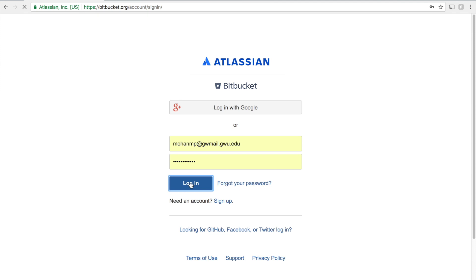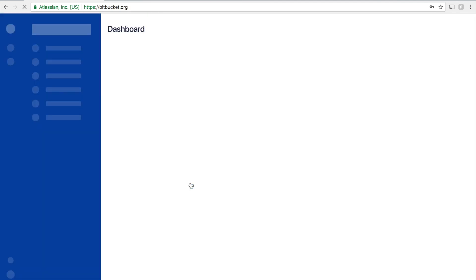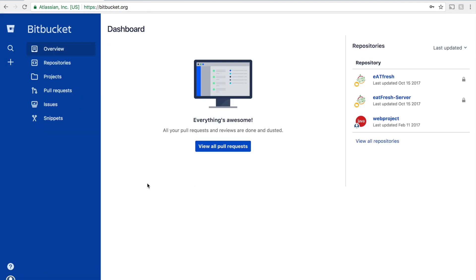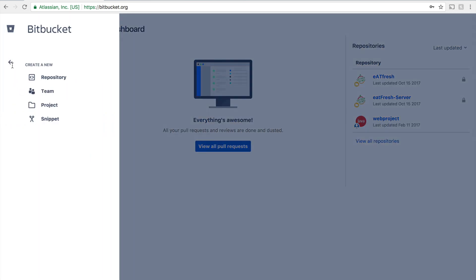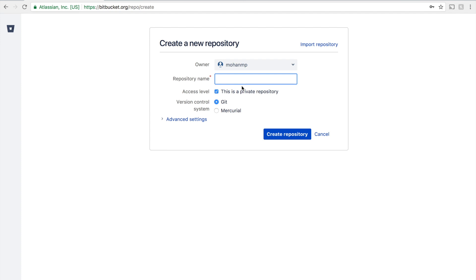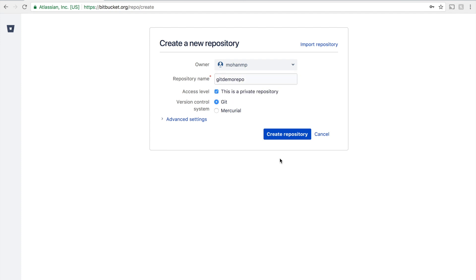Once you login, you are going to see a plus mark in the left-hand corner. Click on that. We are going to create a repository using that. Give any name and click on Create Repository.